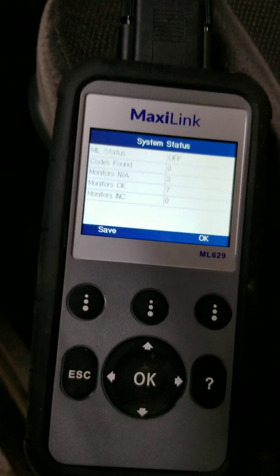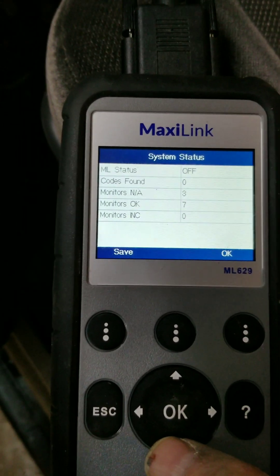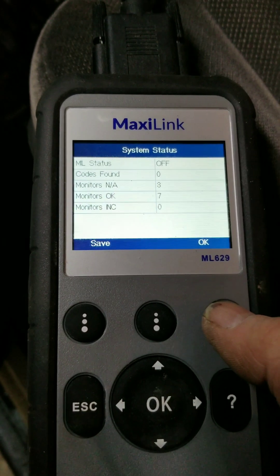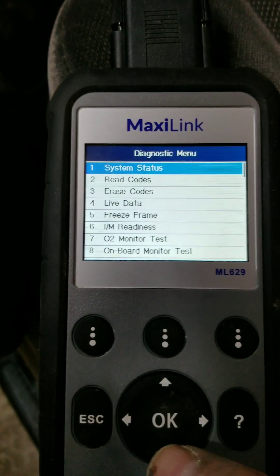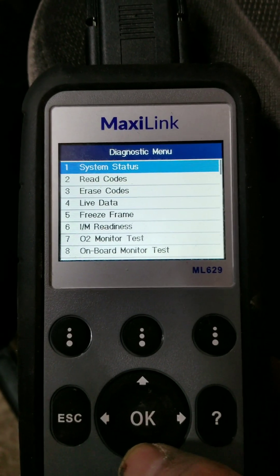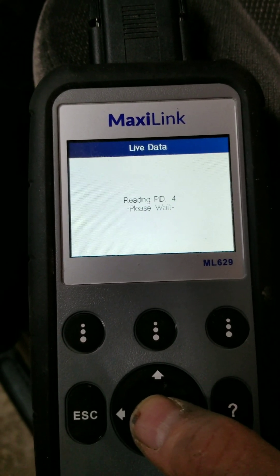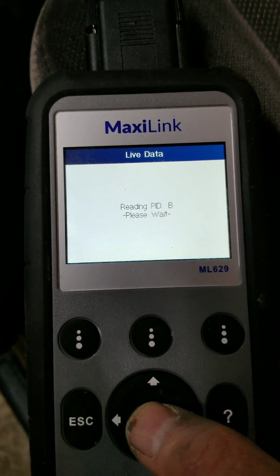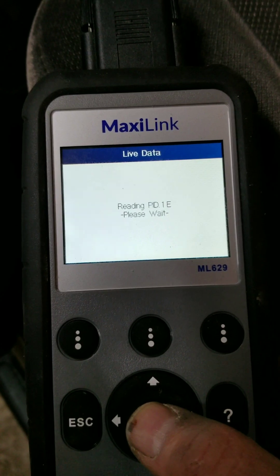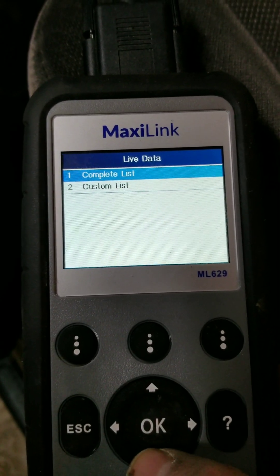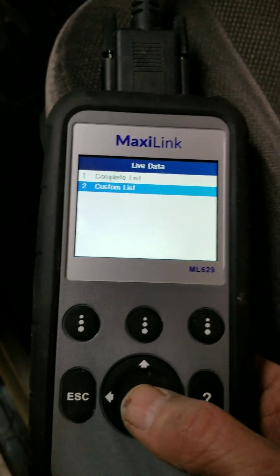I've started the vehicle again with the Autel tester. I'm going to hit the button to select OK. There are no codes, so I want to look at live data — I'll select that. It comes up with a list of all the things we can read. I want a custom list because I want to graph the fuel trim values.